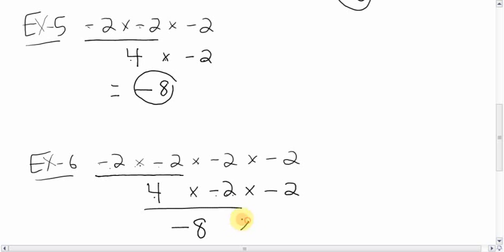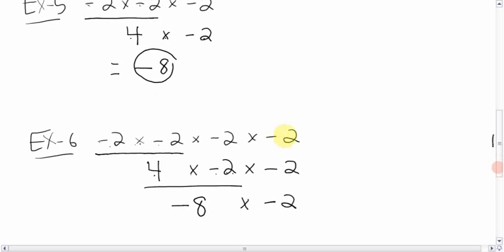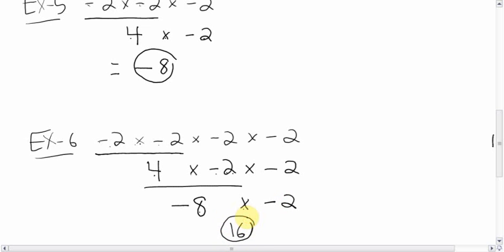Bring down the multiply and the negative two. Notice how I neatly lined up all the multiplies and the negative twos right underneath each other — looks neat, looks professional, looks slick. Now you have a negative and a negative — signs are the same — so the answer is positive. Eight times two is sixteen. Done.